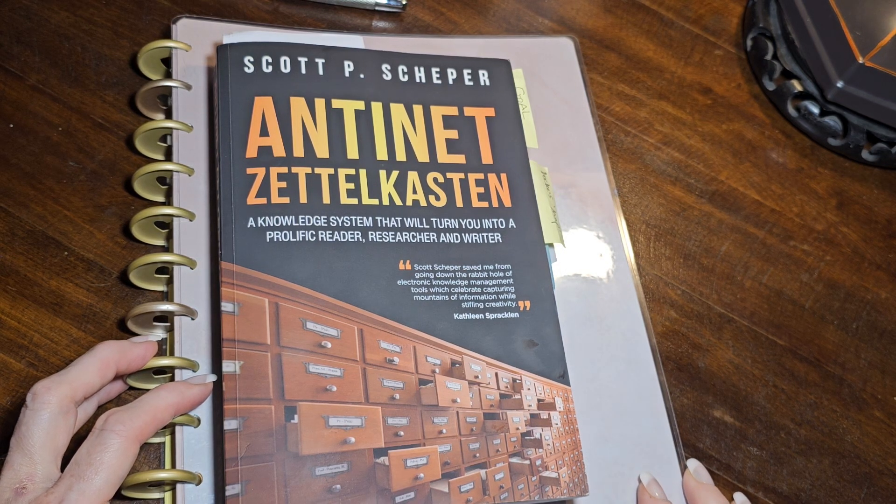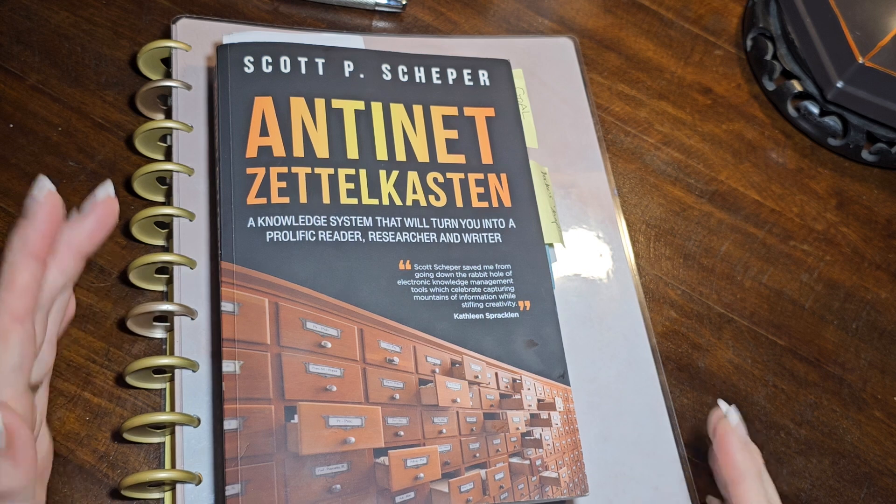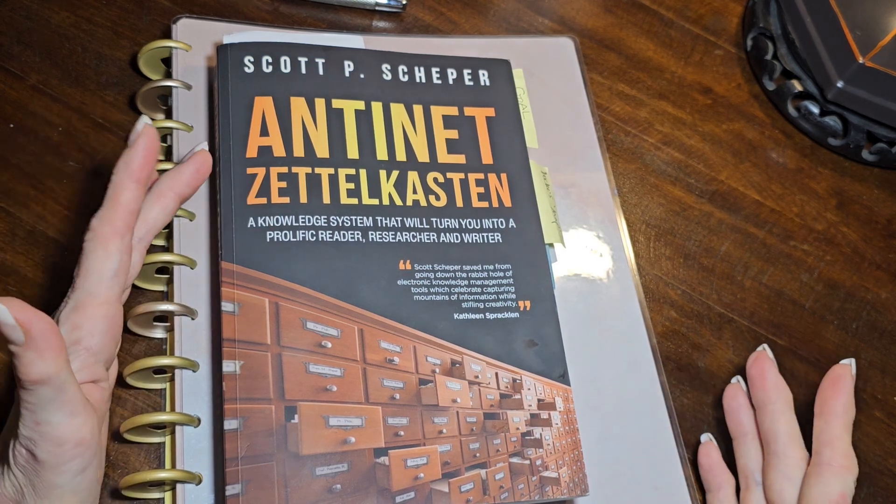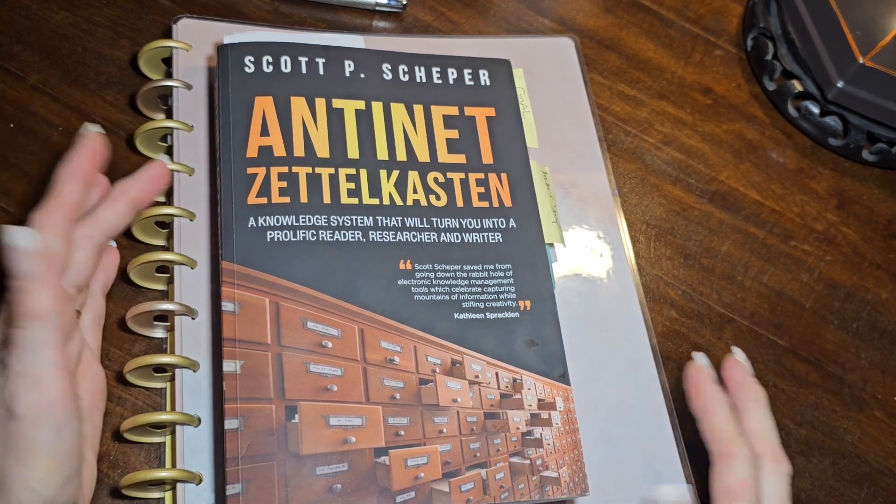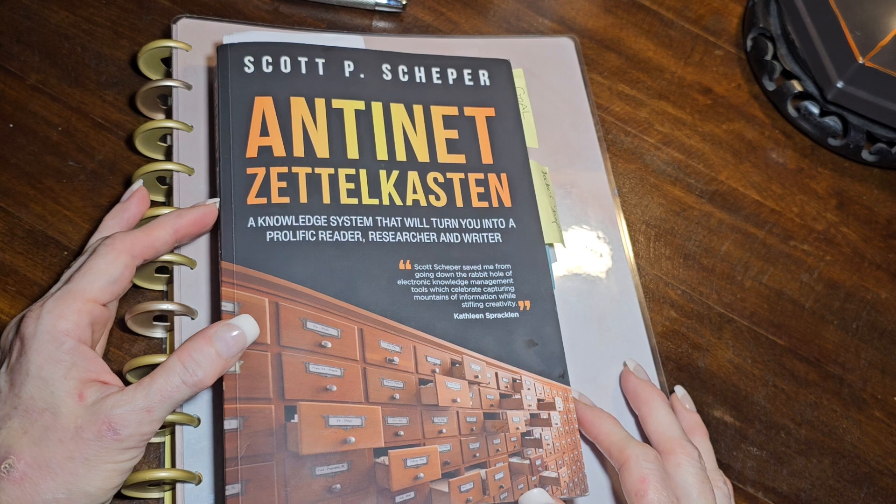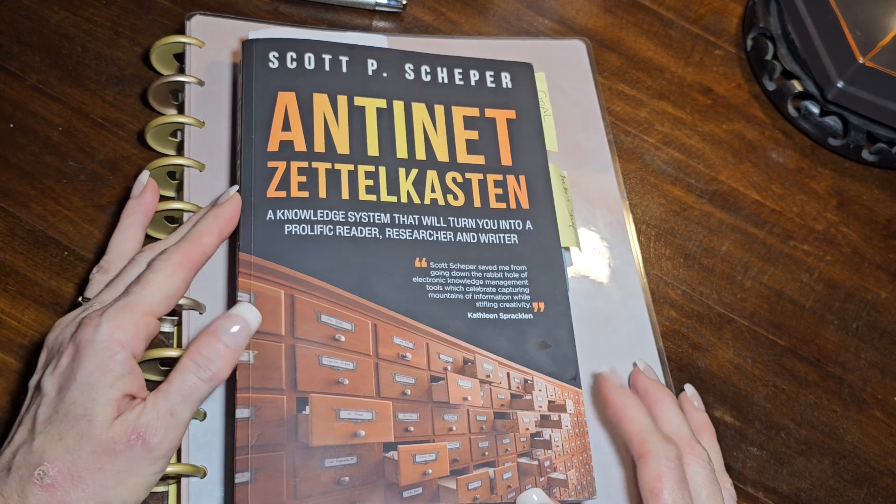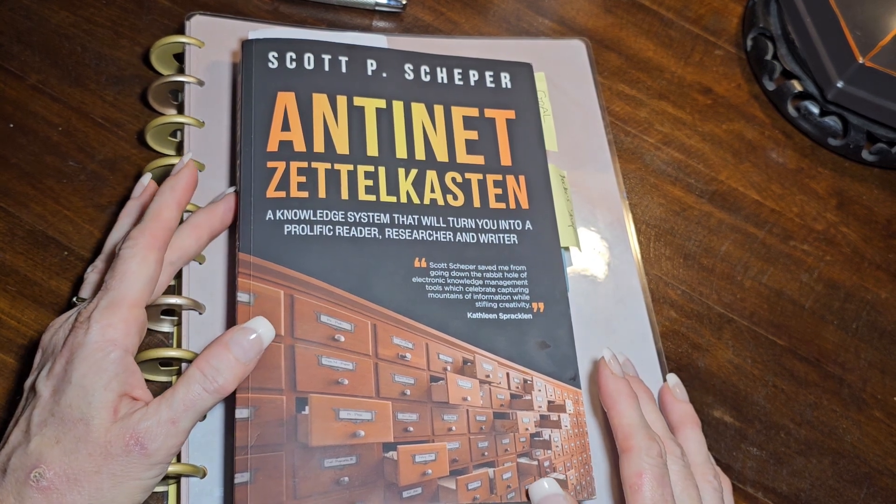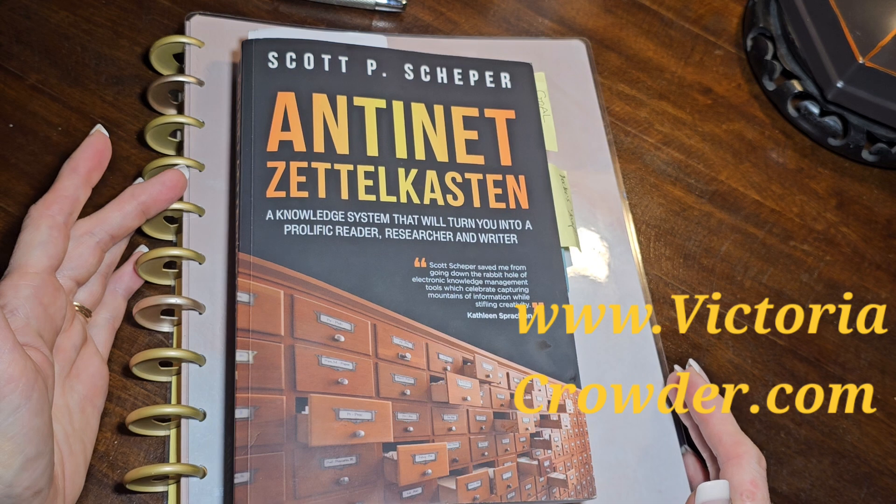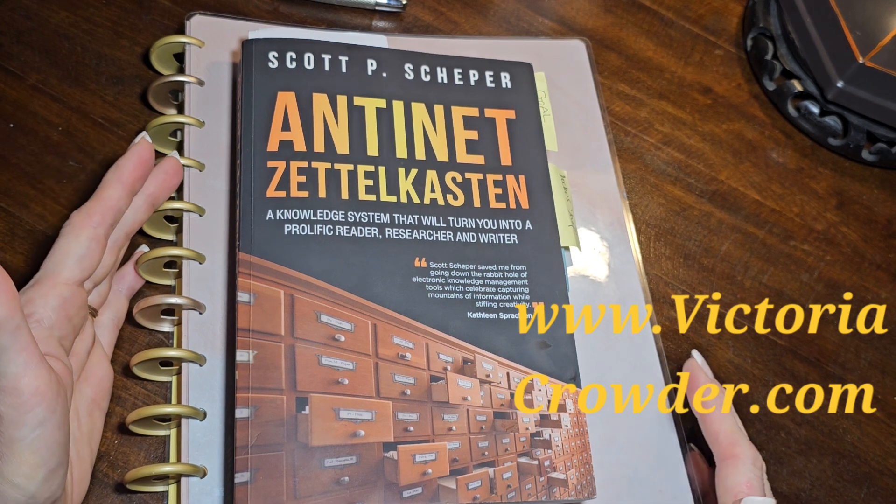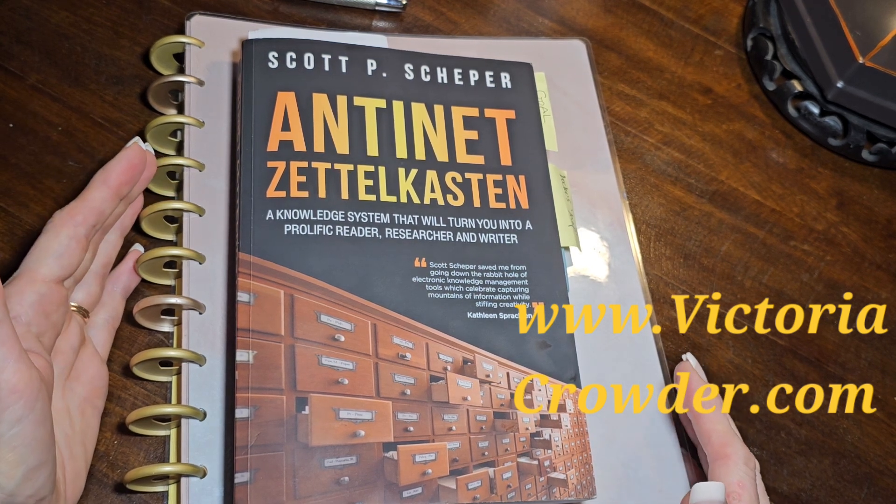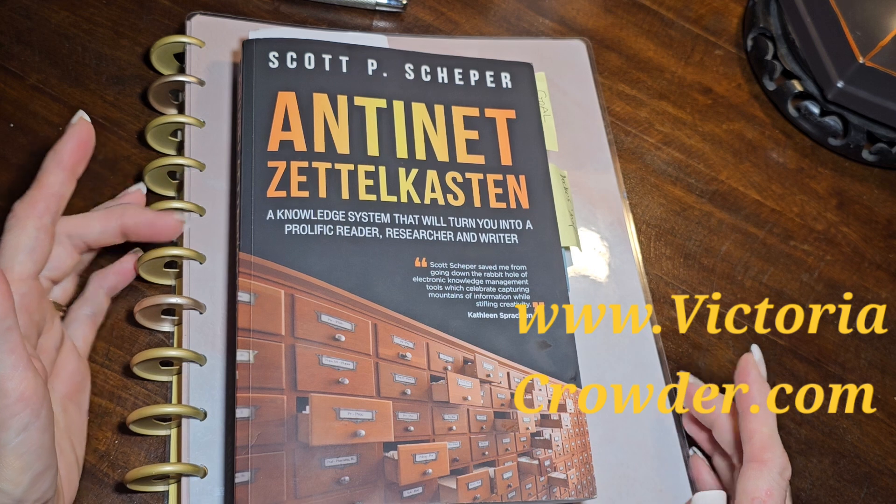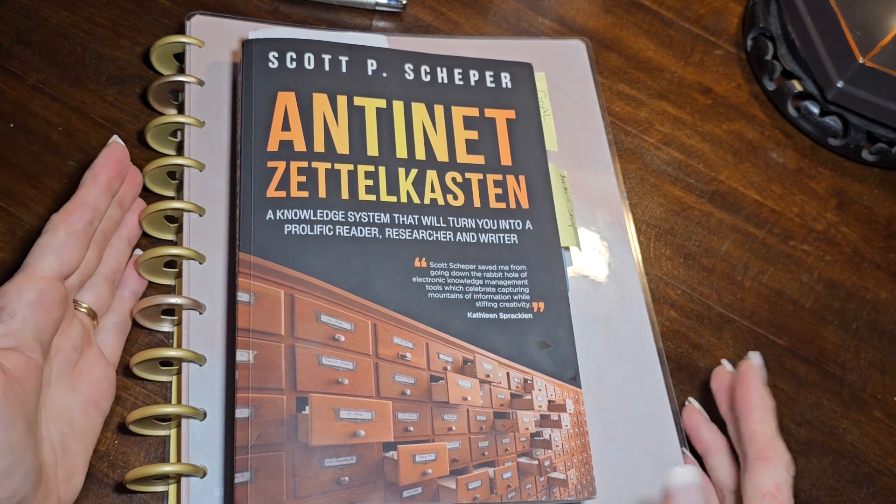Hello, Zettelkasteners, anti-novelists, anti-netters, Lilligans, friends, curious onlookers. Everyone is welcome. This is Victoria from victoriacrowder.com. I am the author of the forthcoming book, Zettelkasten for Fiction, Where Imagination Finds Order. I'm starting this series to walk you through a bit of my process and give you a sneak peek into the development of my book.